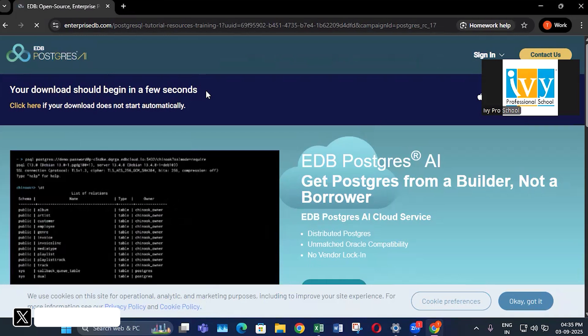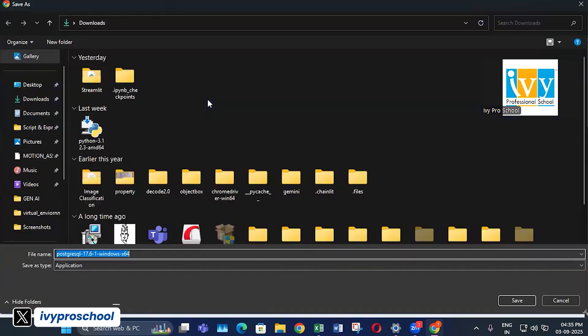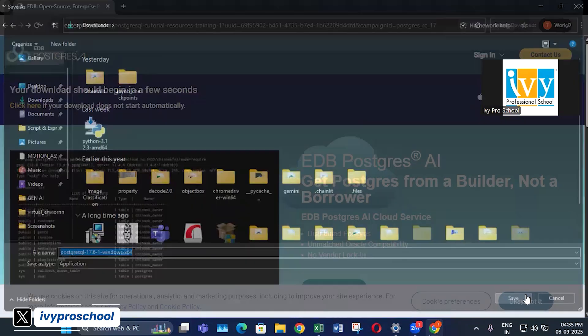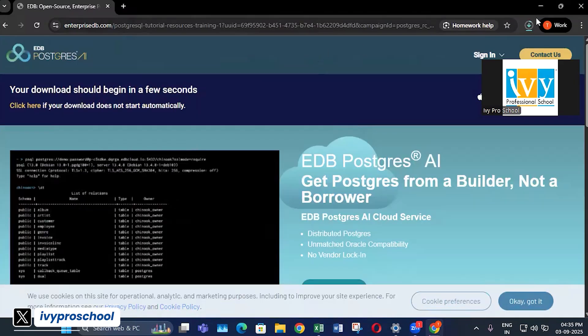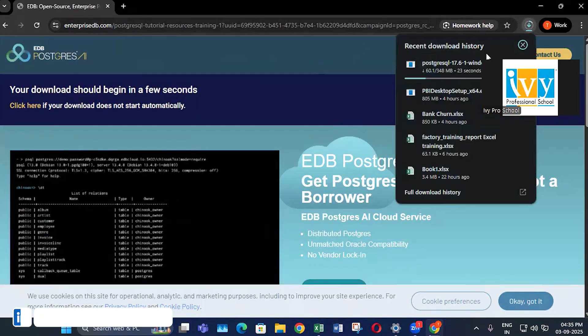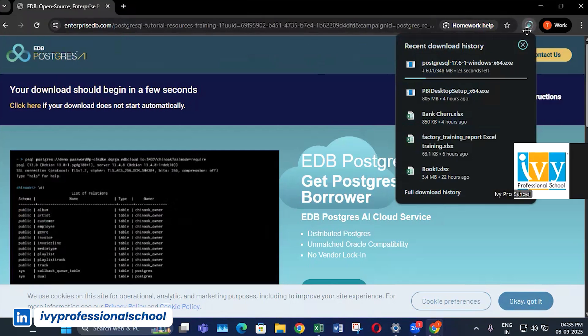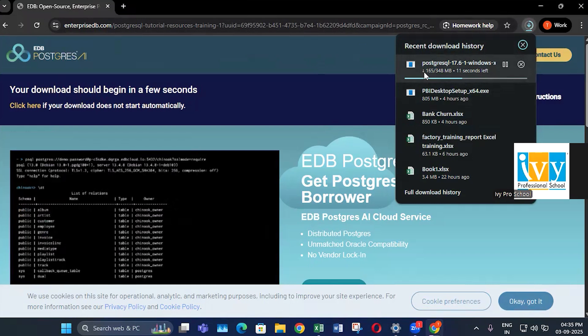Just wait for a few seconds and click the save button. A 348 MB file will start downloading. Once this file has downloaded, I will tell you what the next steps are.